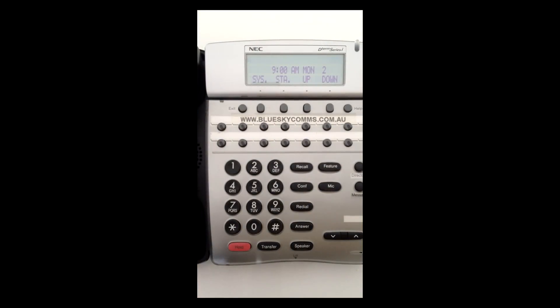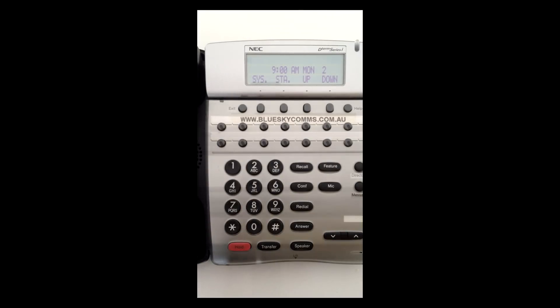If you have any other phone system programming that needs changing, why don't you call BlueSky Comms on 1800 588 587.